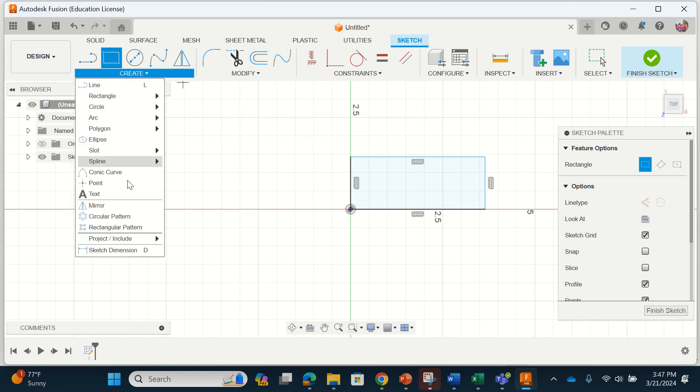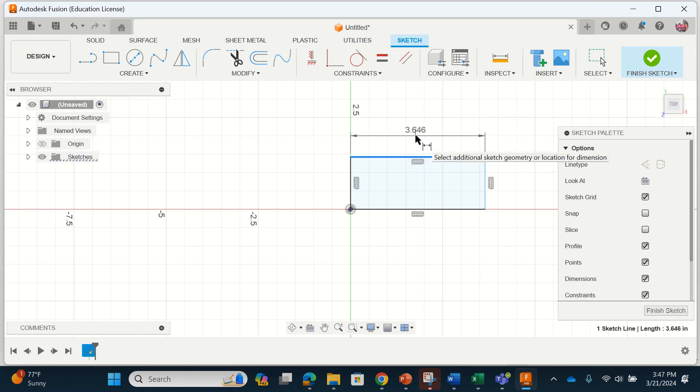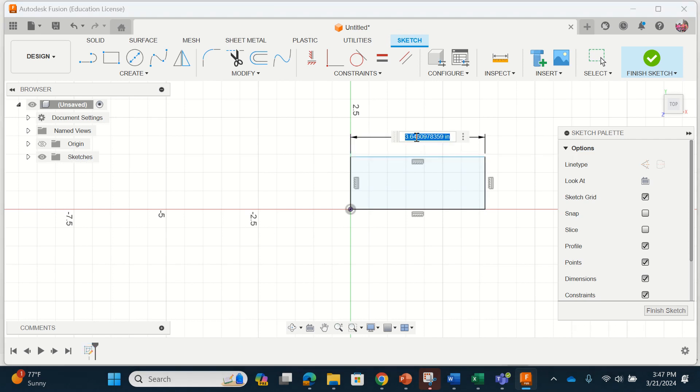Over here I'm going to assign a dimension. So I'm going to hover over that and that tells me how long this side length of my rectangle is. When I go to dimension it I'm not just going to put in a number because remember I don't know what the number might be.